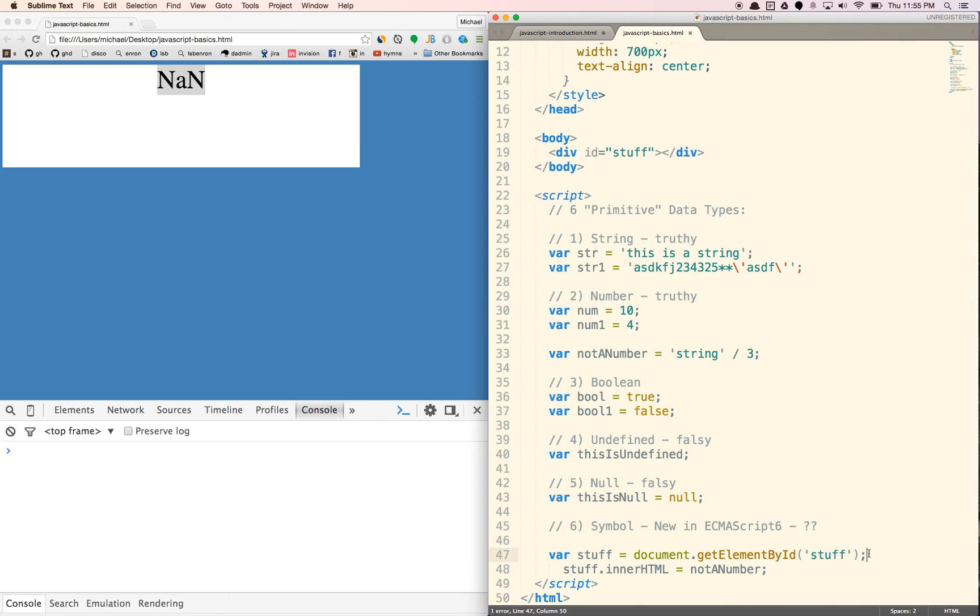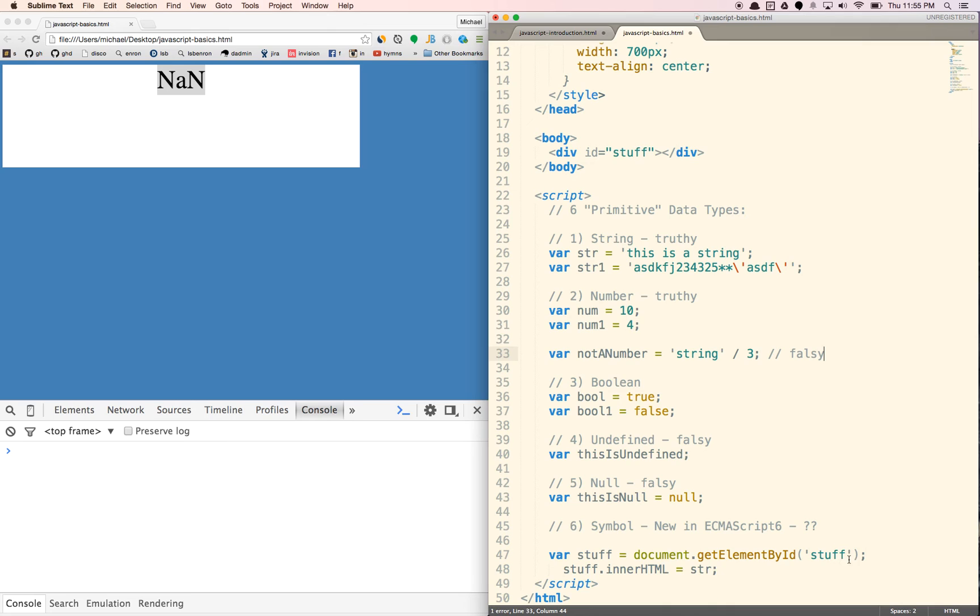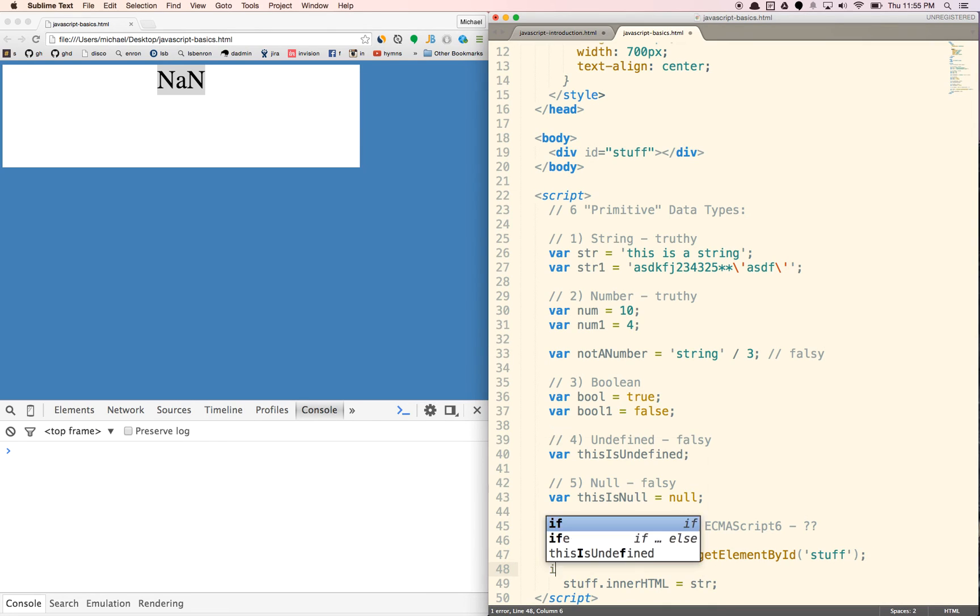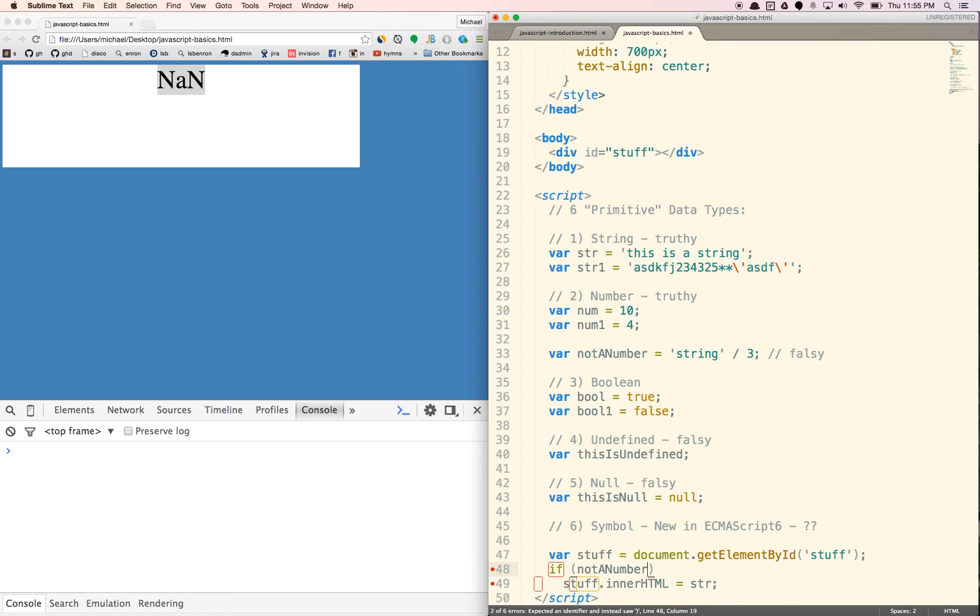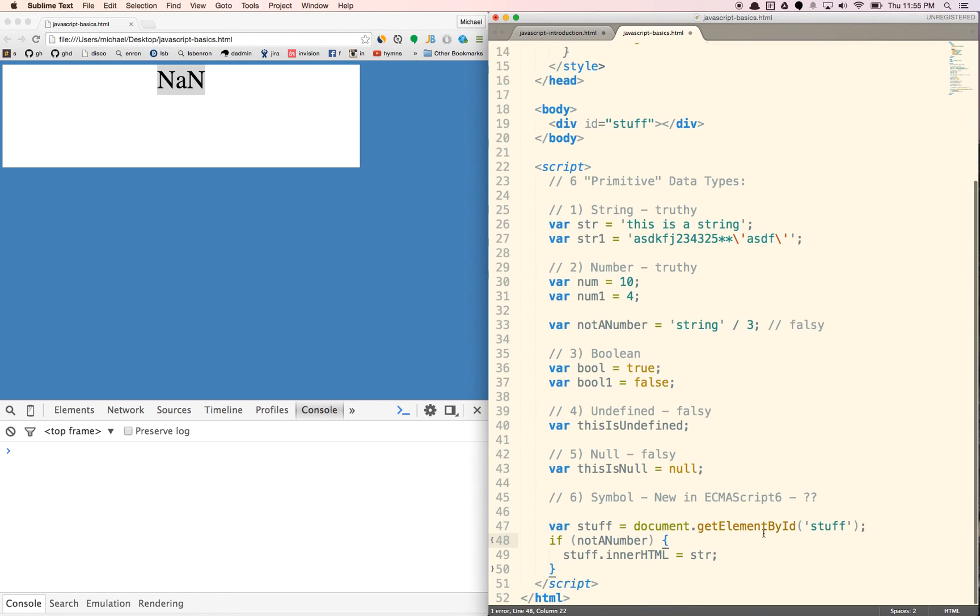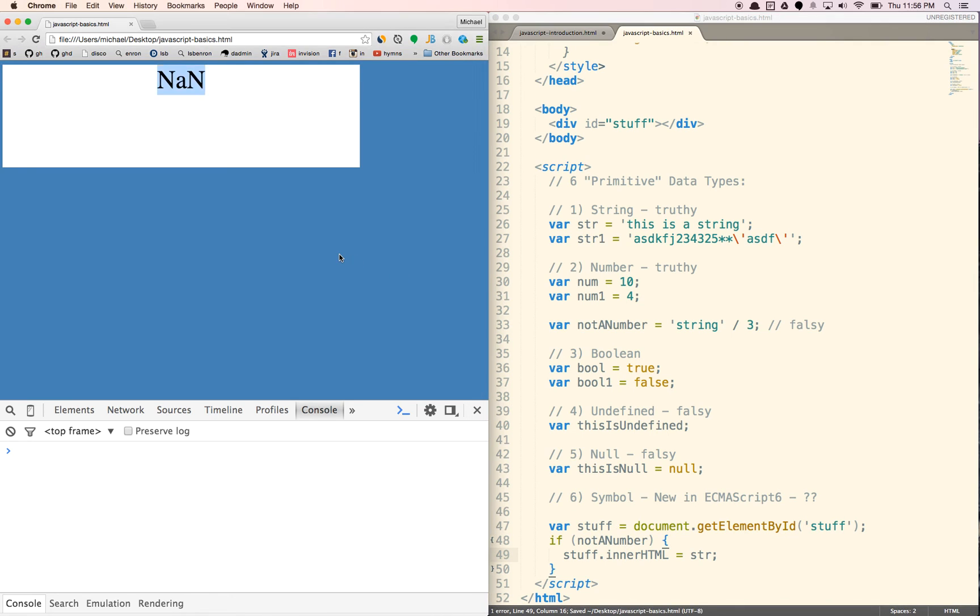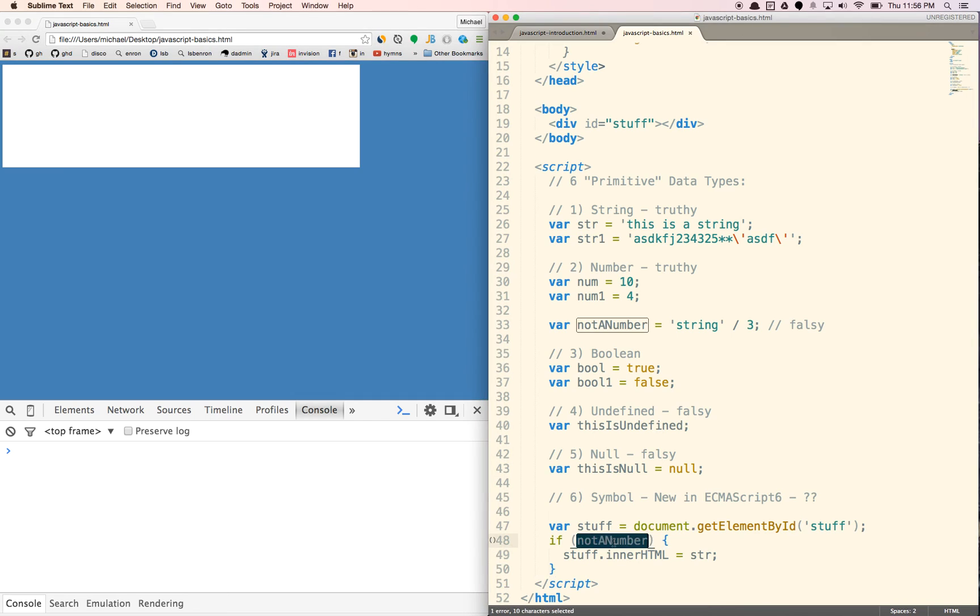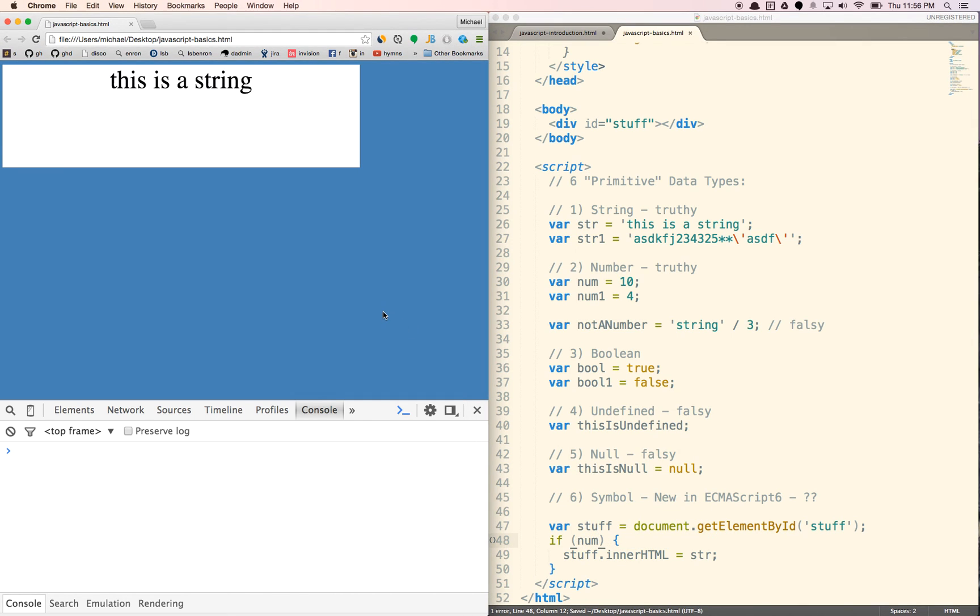Also, not a number is falsy as well. So this is going to be just a falsy here. So if we want to display a string, if we said if not a number. So not a number is not technically false, it's NaN. But NaN is falsy, so we should not see the string inside of this container. And we do not. Whereas if we put num in here, we will.